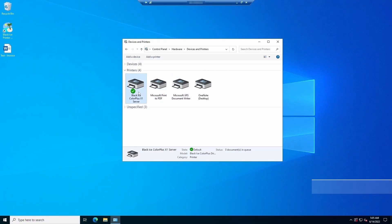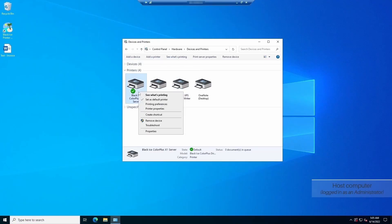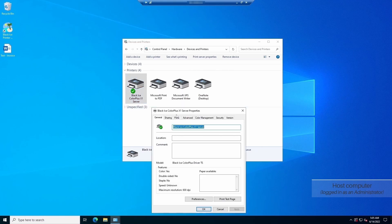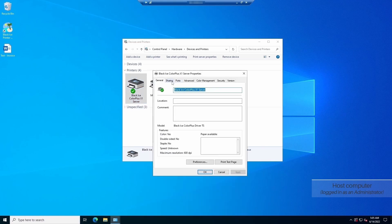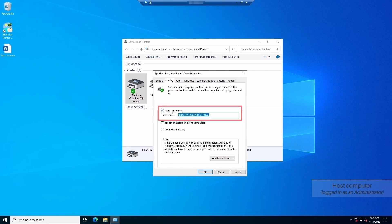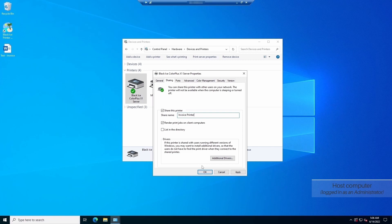In control panel, right-click on the printer you would like to share and select the printer properties option. Navigate to the sharing tab, check the share this printer option, and enter the name of how your printer will appear over the network. In this case, we use the name invoice printer. Click on the OK button to share the printer.